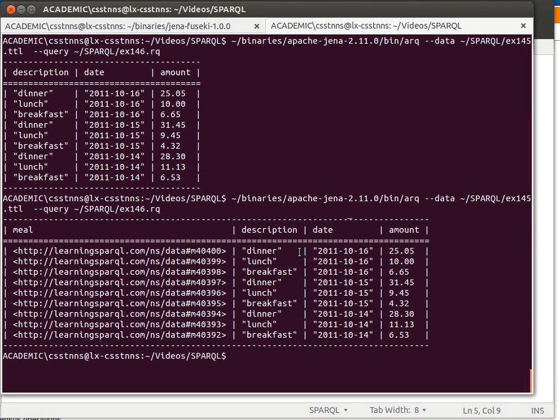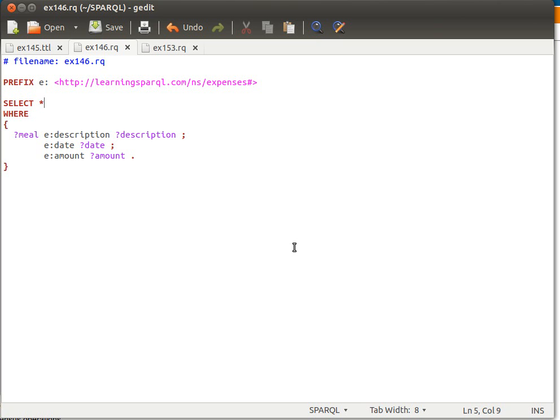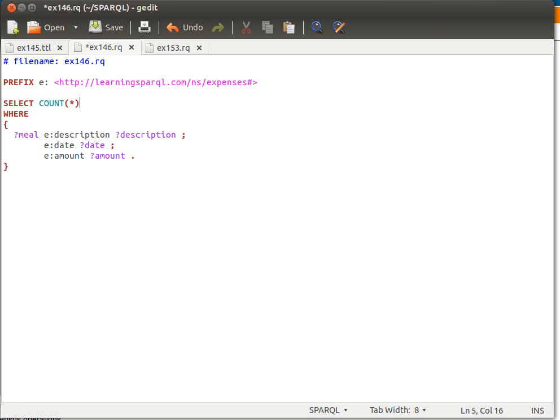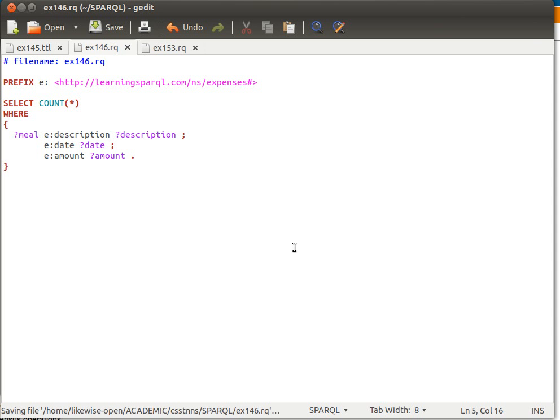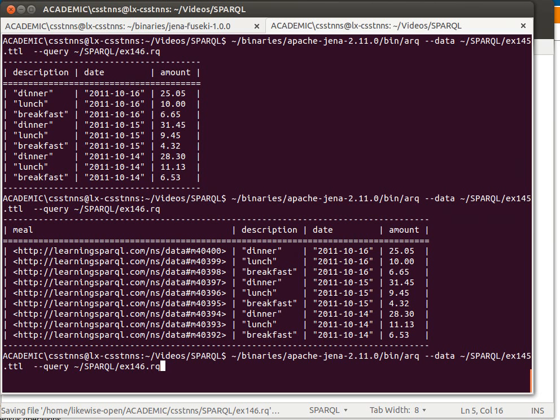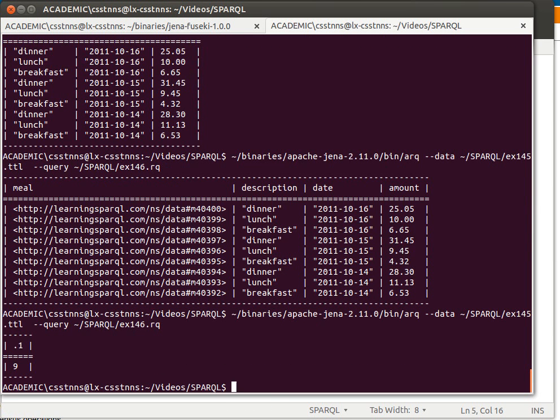As you can see here, we get everything with IDs and stuff. But what we can do is we can say SELECT COUNT everything, I count all the records, all the triples. And what we get is we get nine.